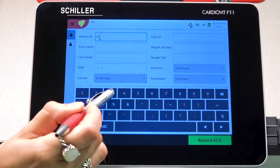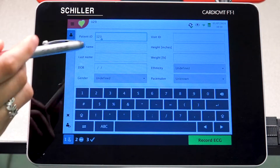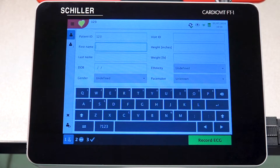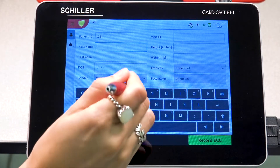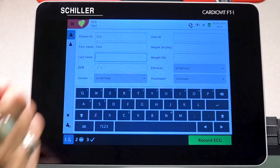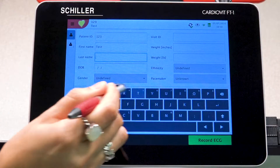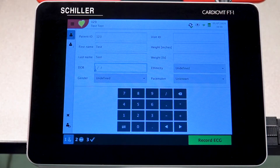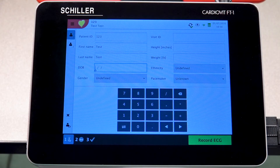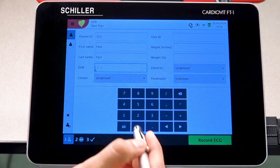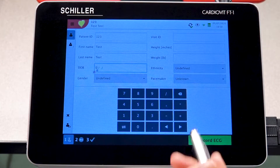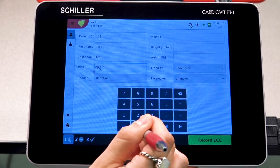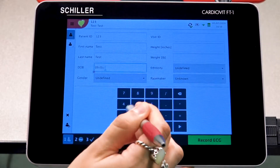We're going to go ahead and create one, and then move forward by entering the patient's first name, their last name, and the date of birth. With the date of birth, it is very important that you enter the correct format, so make sure you enter it as such.